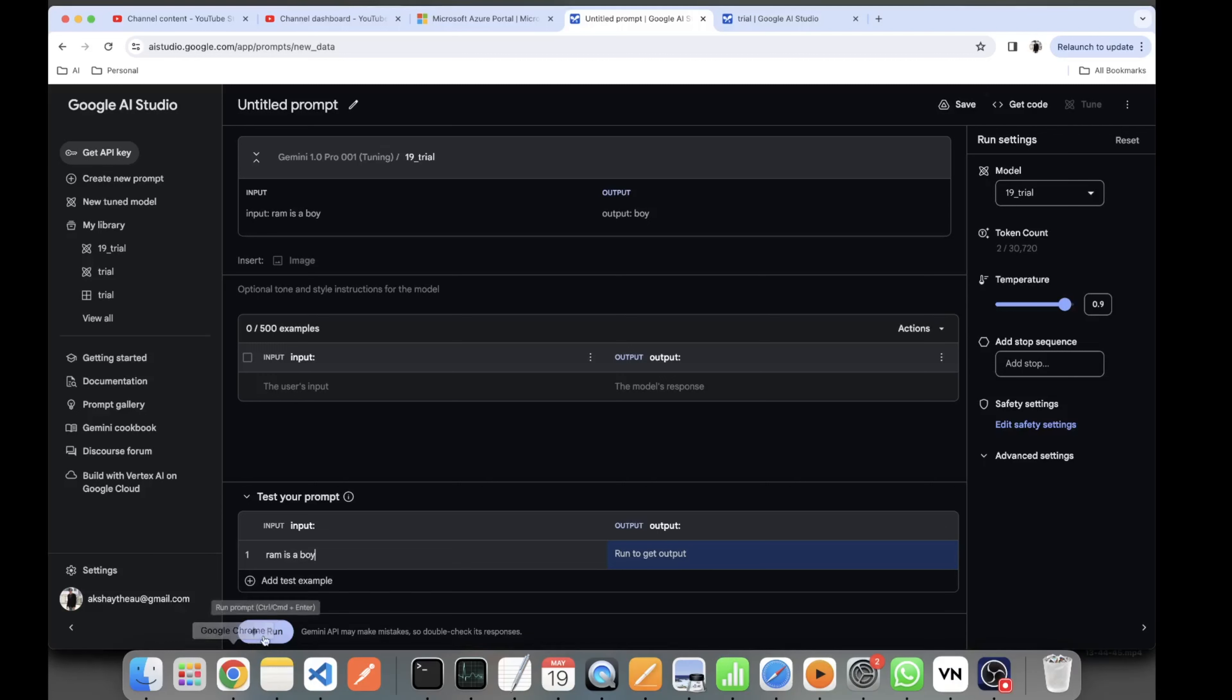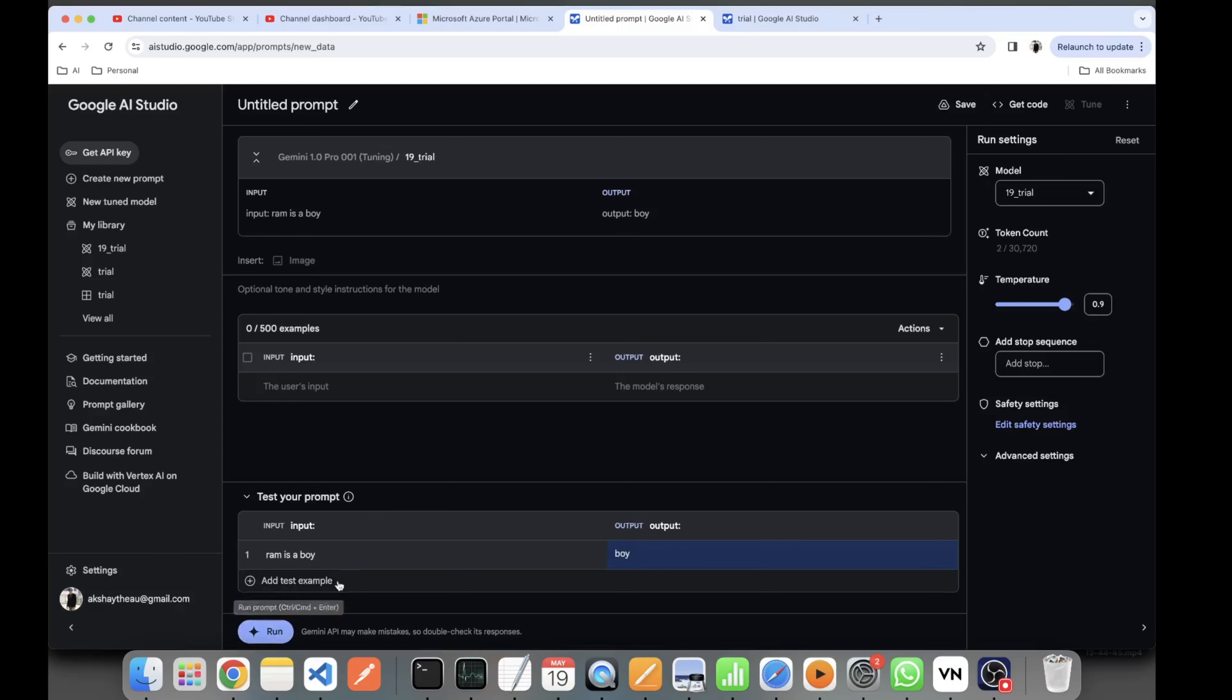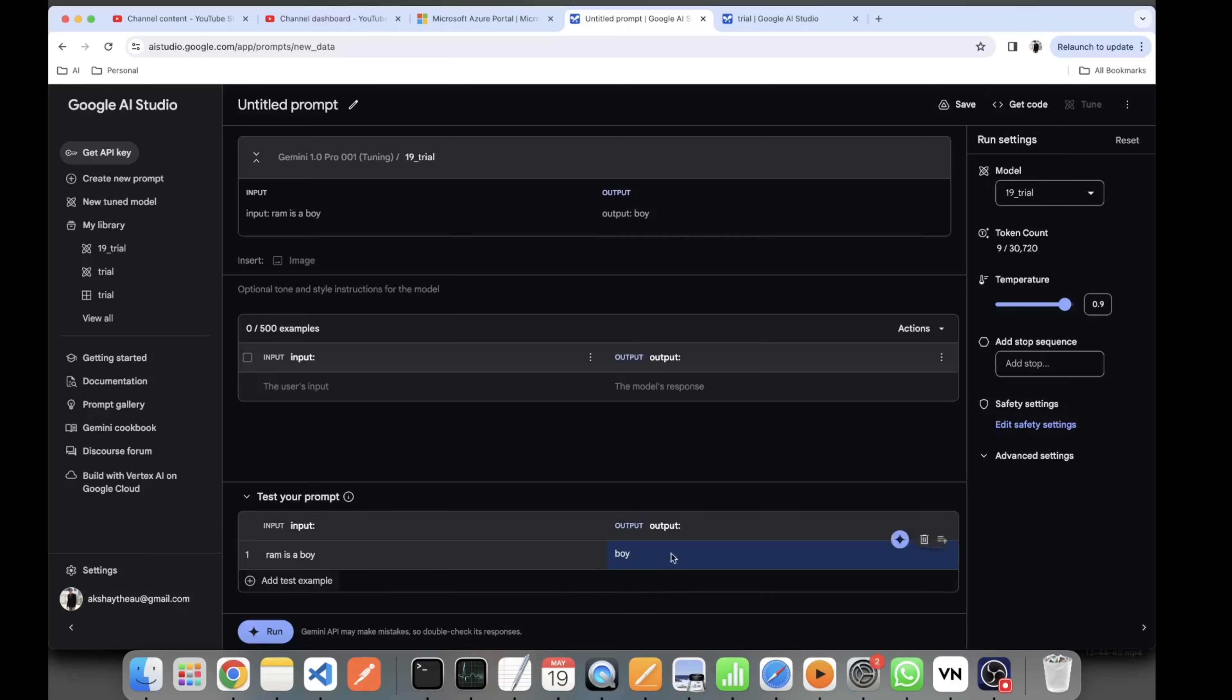it was able to give me the output. So in this way, we learned today how to use a base model from Gemini series and tune your Gemini model using any dataset.